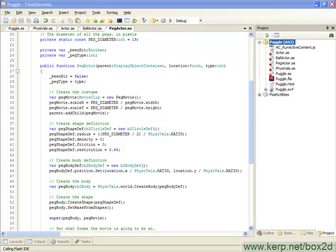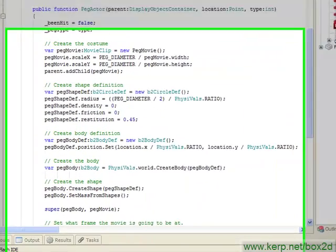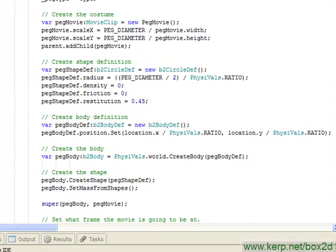We are continuing exactly from where we left off in the previous lesson. We've just created our peg movie and our B2 body for the peg actor, and now we just need to add the logic that is going to tell the movie what frame to jump to depending on what type of peg we're looking at.